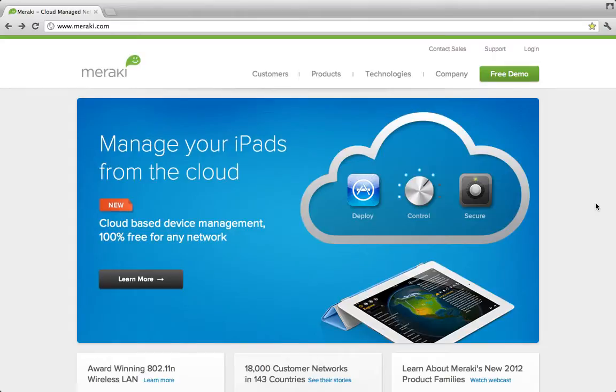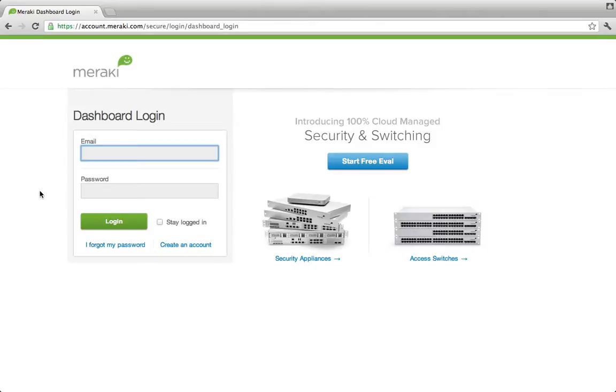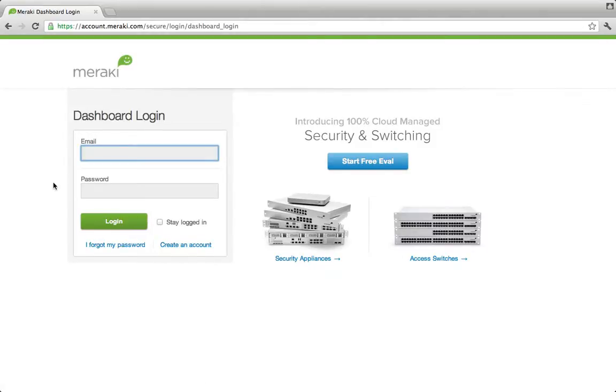So we're here starting on Meraki's homepage. To login to Dashboard, simply click on login. If you already have a Dashboard account, you can login or you can create a new one. In this case, let's login to my account.